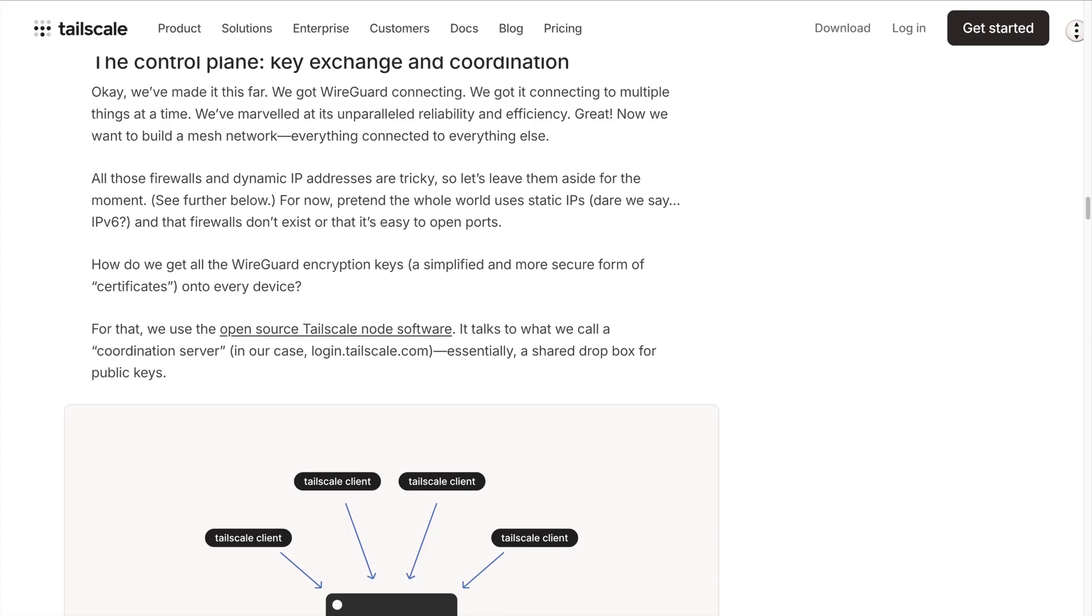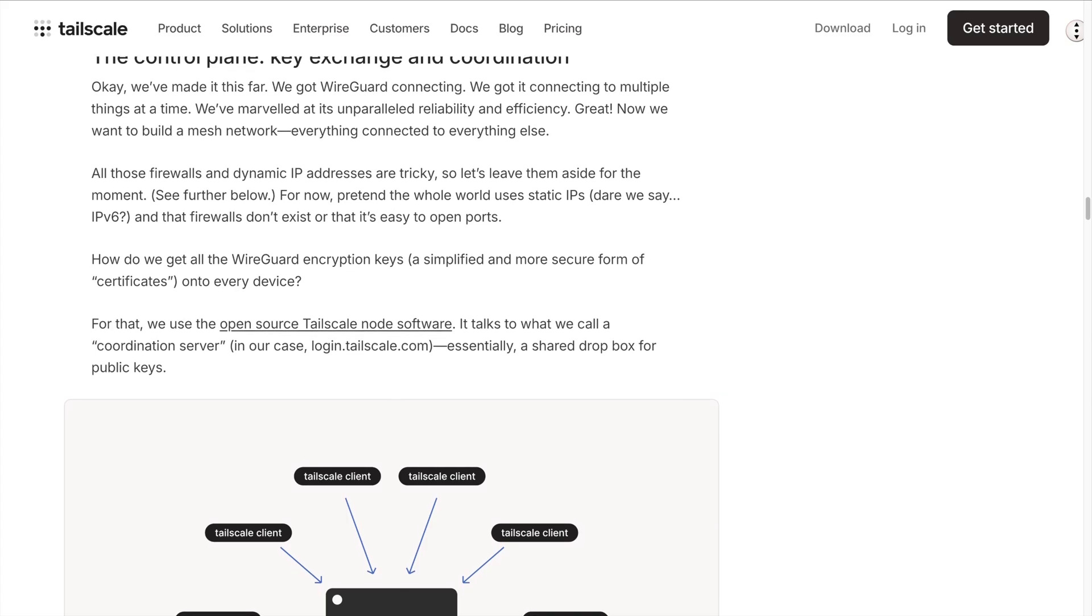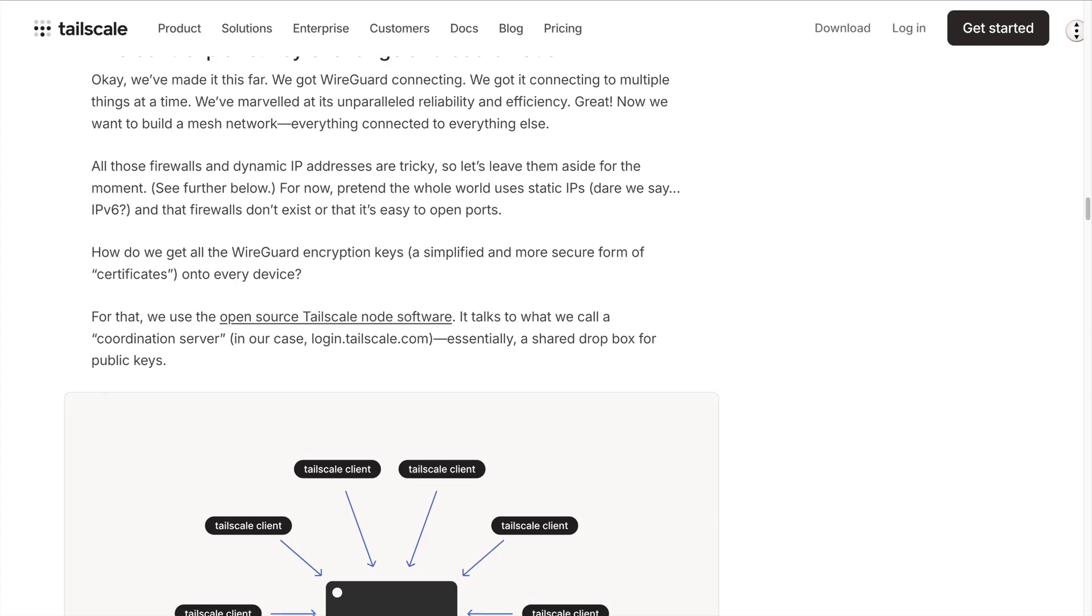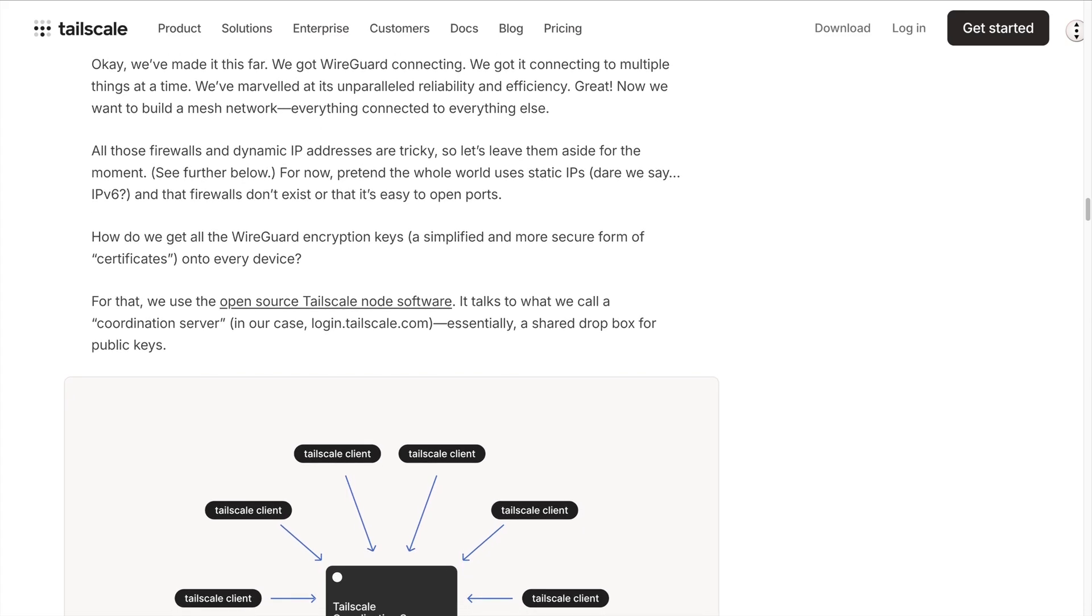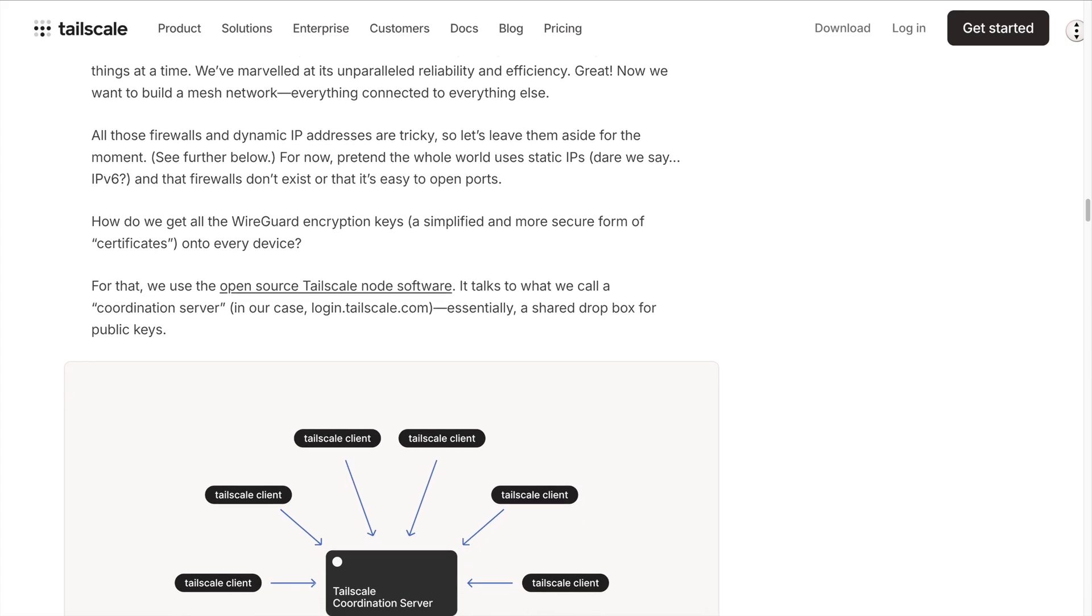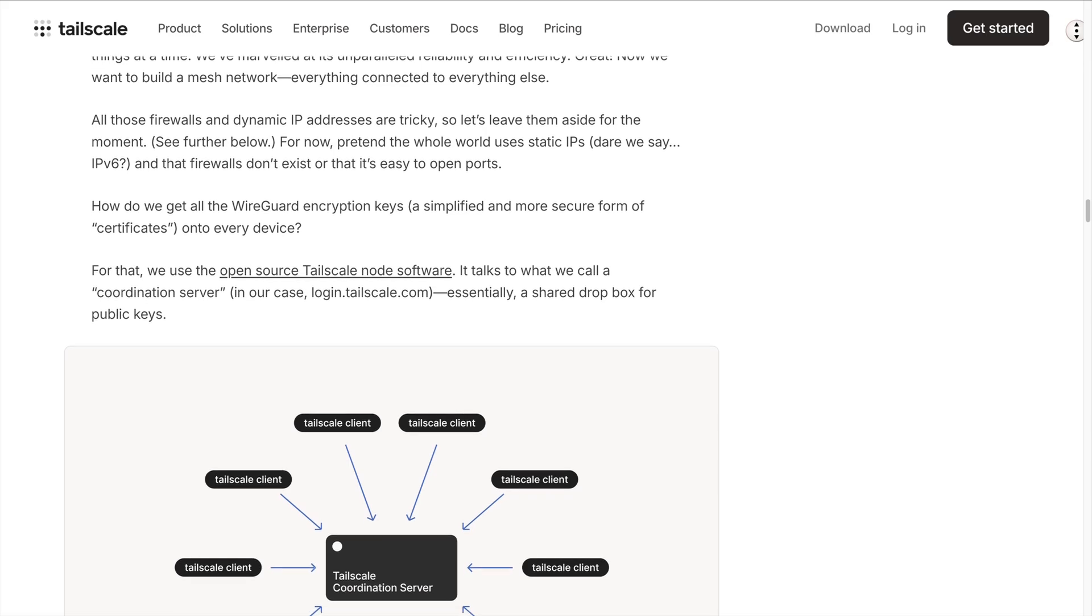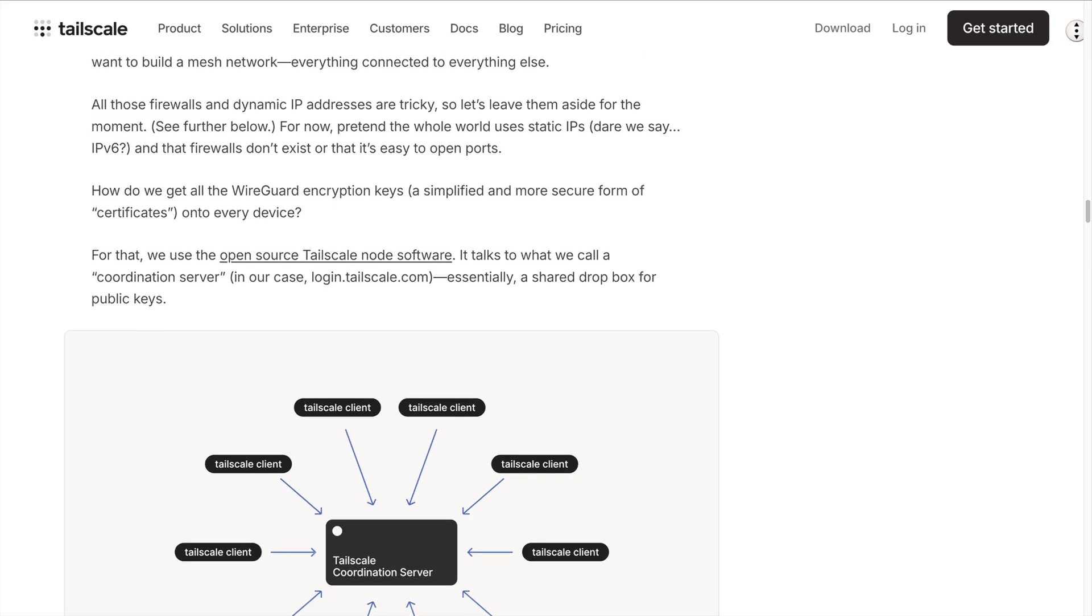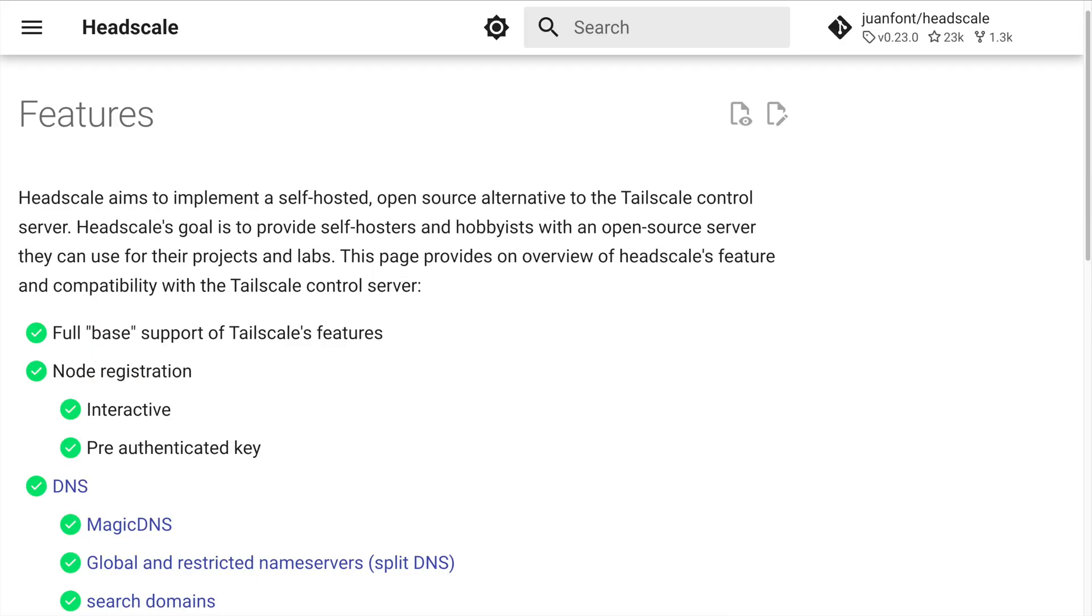A key component from Tailscale VPN is its control server, which orchestrates the VPN nodes and provides services like authentication, overlay networking, and DNS. Headscale is the self-hosted alternative to Tailscale's control server.